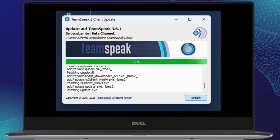Lastly, make sure your TeamSpeak 3 client is up to date. If there's a new version available, update it and restart the application. Outdated versions can cause connection issues. You can check for updates in the Help menu or directly from the TeamSpeak website.